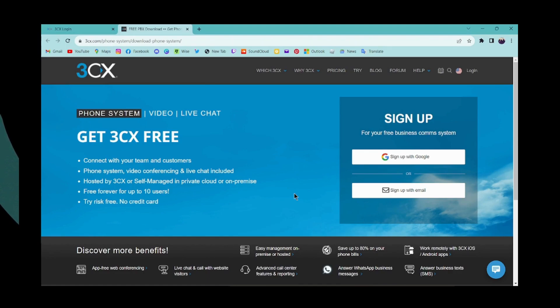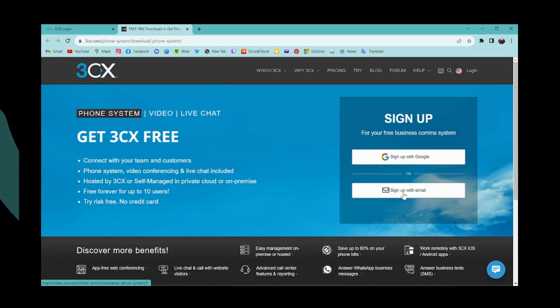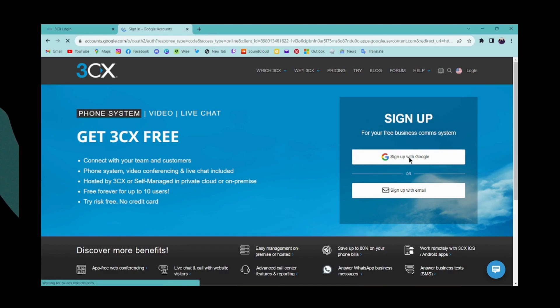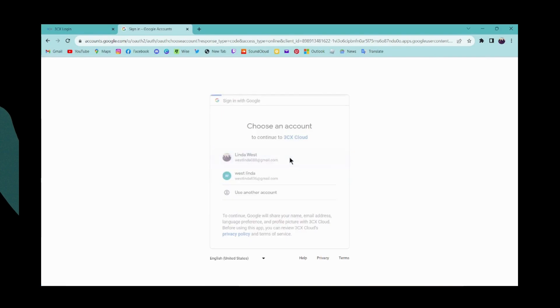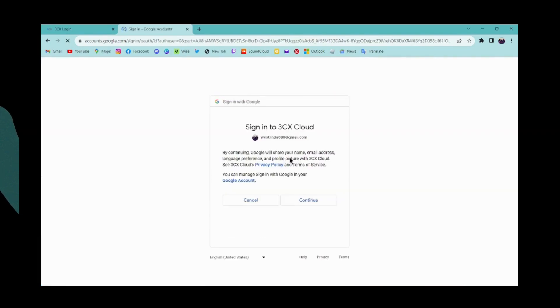You can simply sign up with your Google account or with your email. I'll be choosing my Google account. Now choose your Google account and then continue.